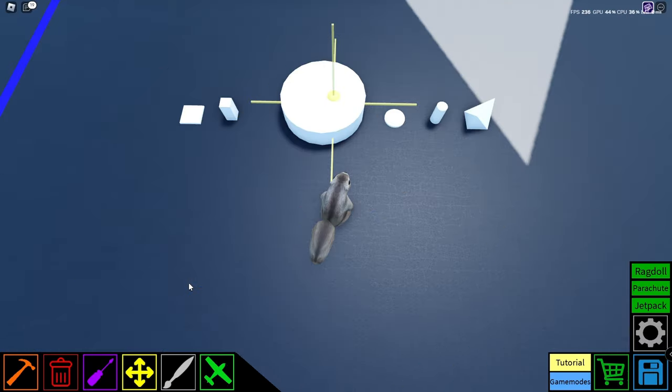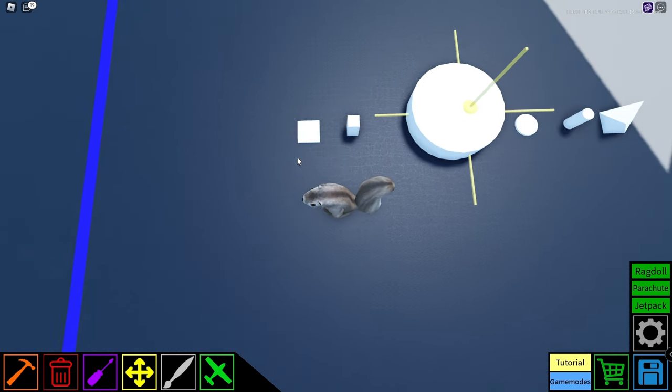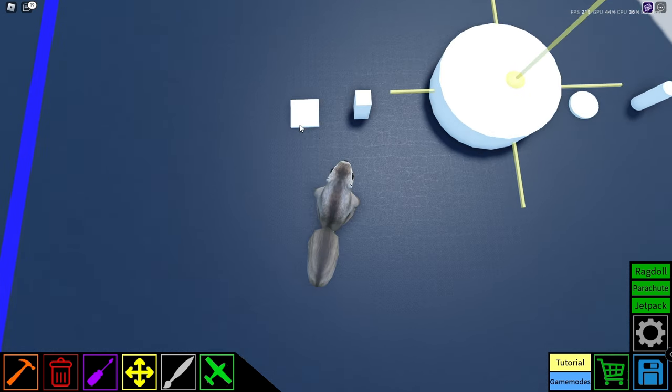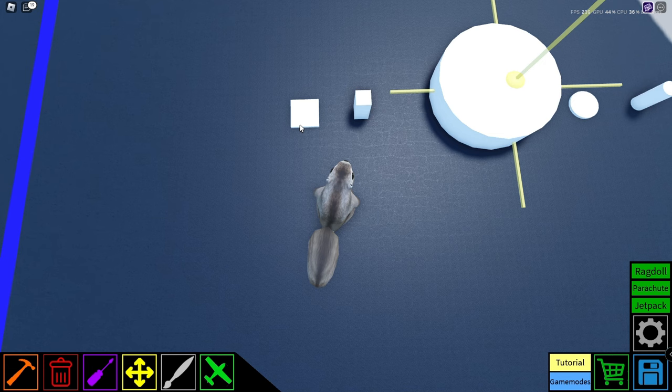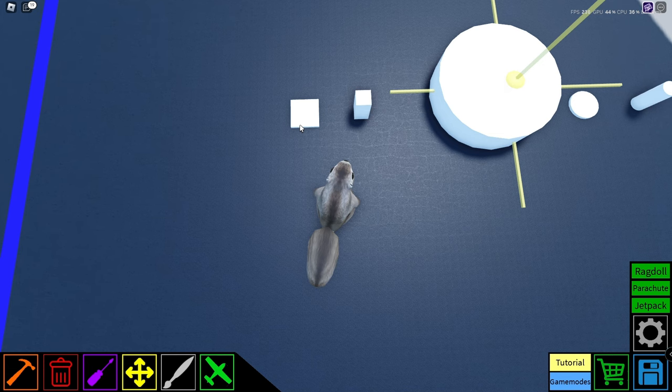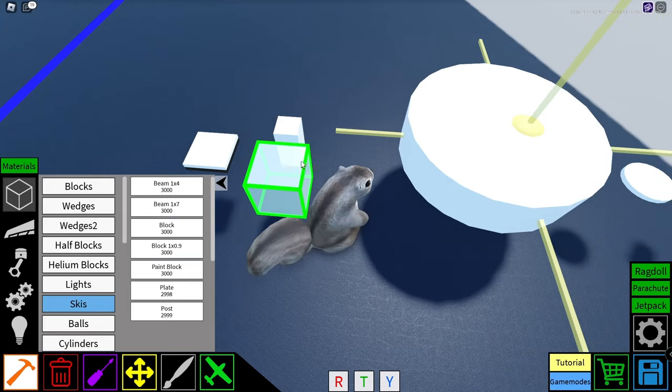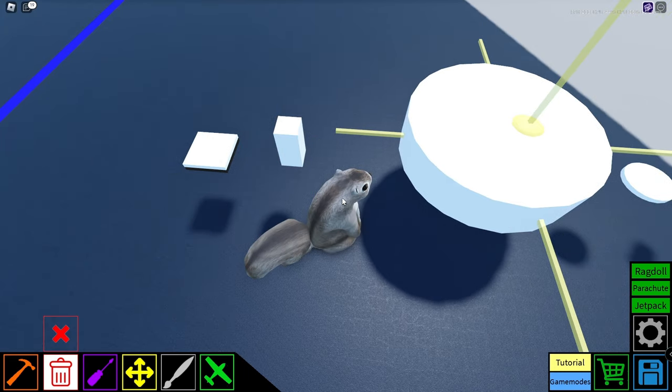Okay guys, here are the brand new six different blocks. So we have the square plate over here. This is really going to be useful for flooring and ceilings.